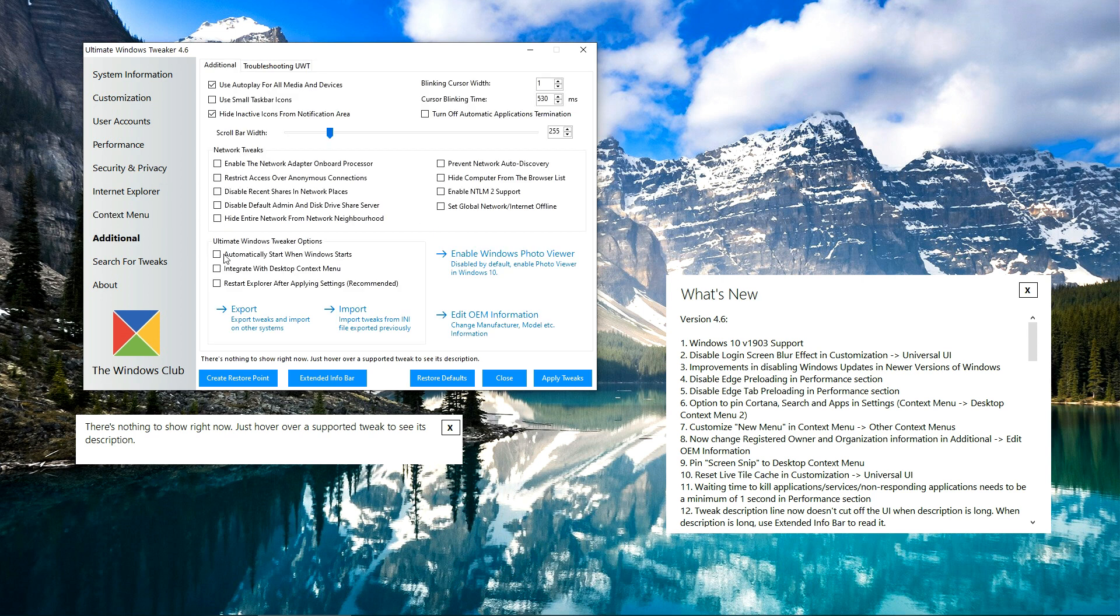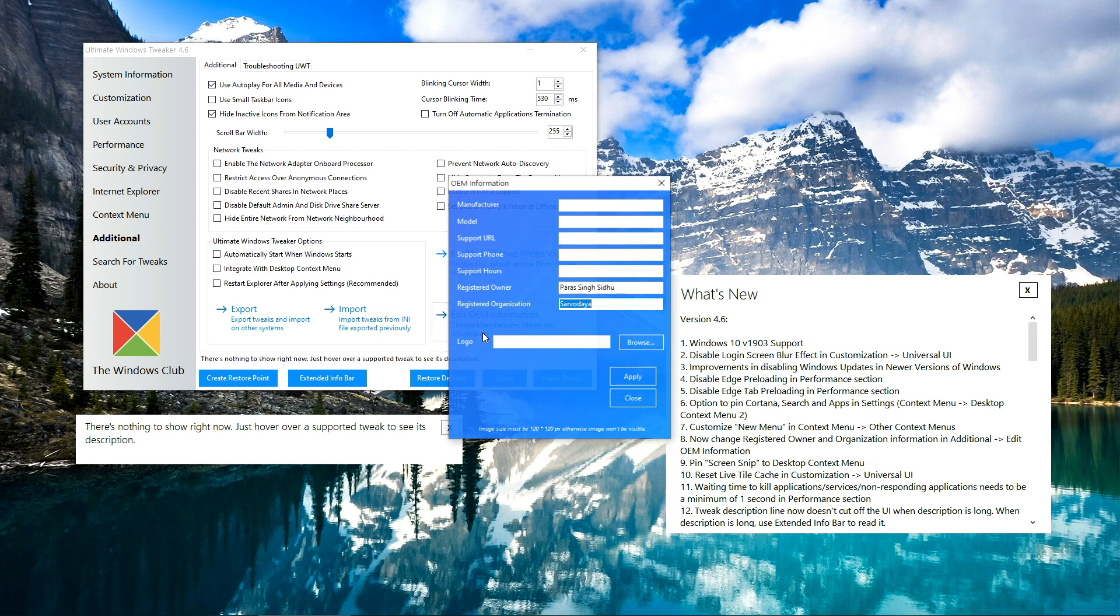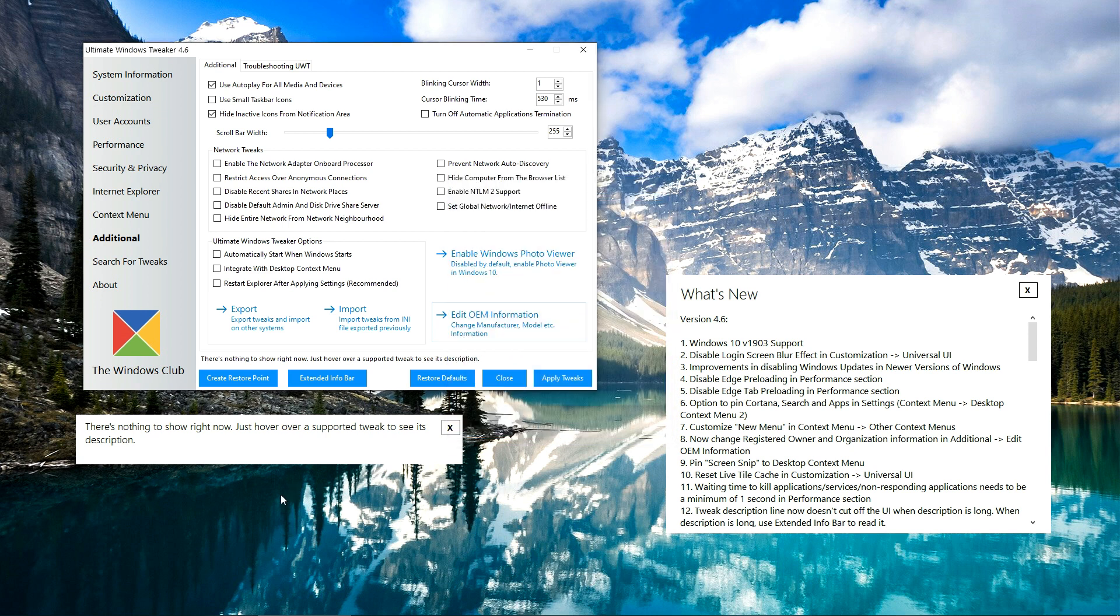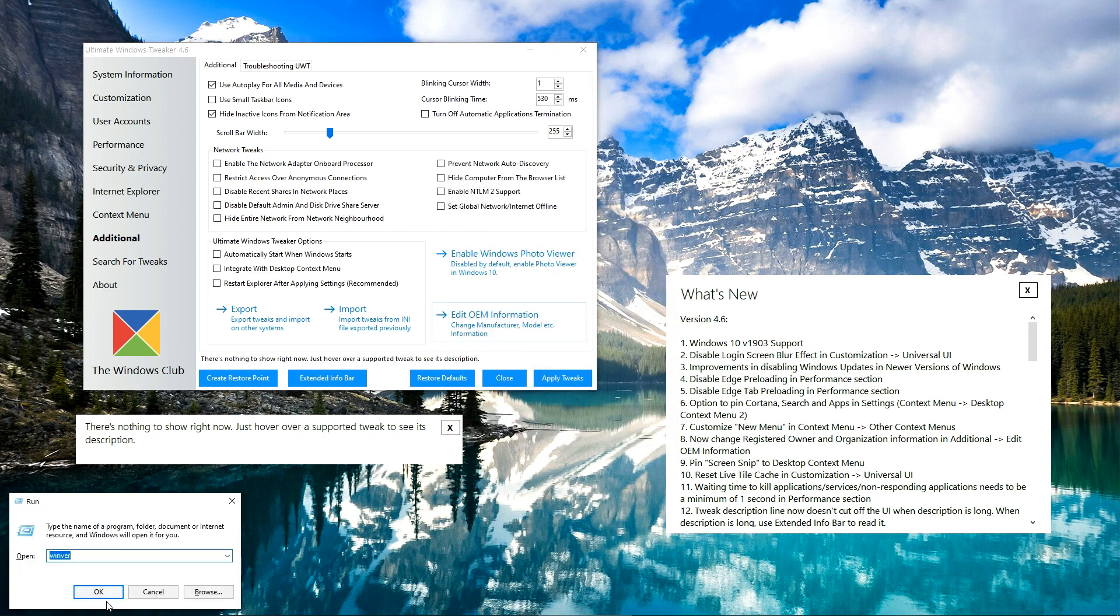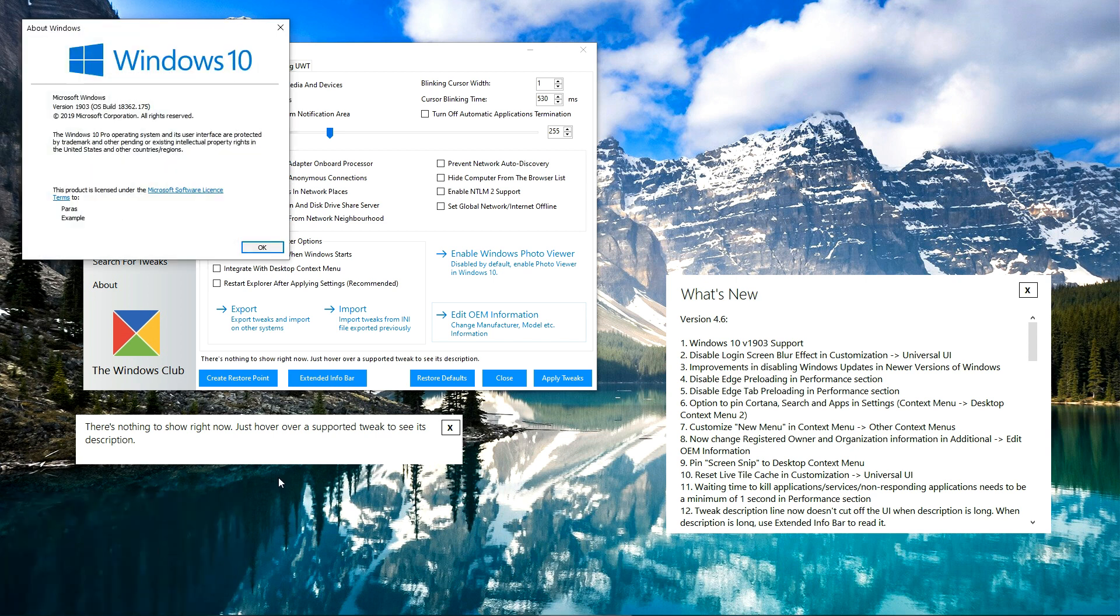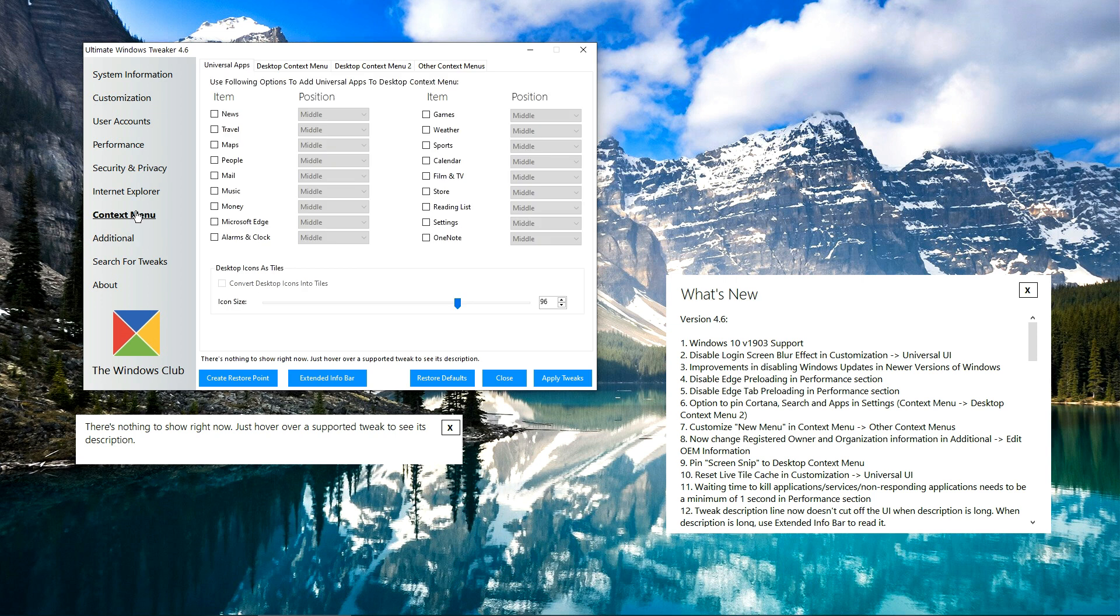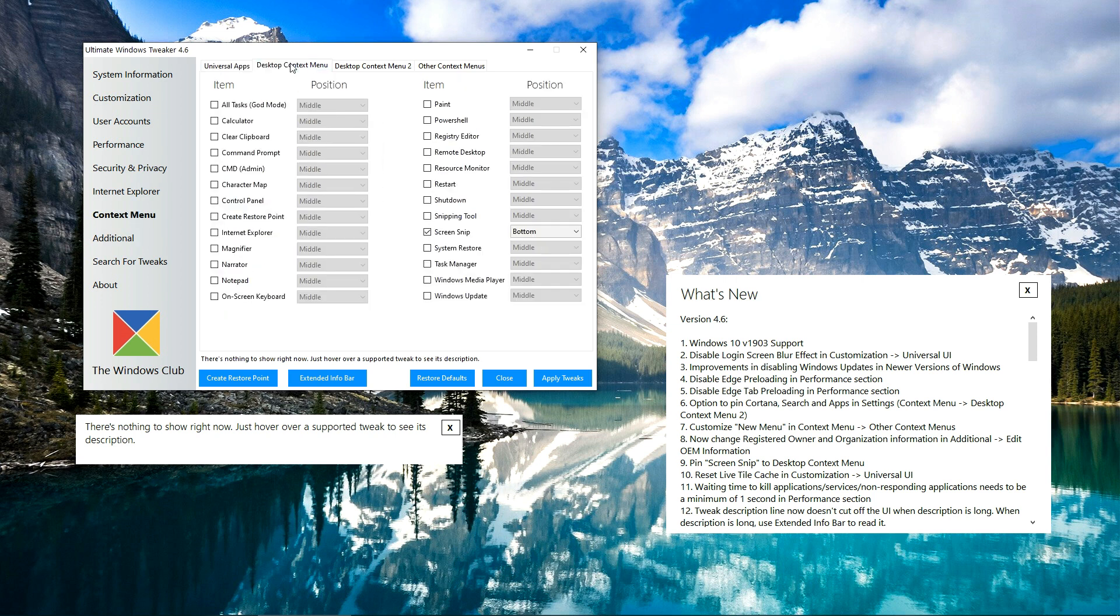Now in the Additional tab, you can also edit the new settings here, which is the Registered Owner and Registered Organization. For me, my name is Paris, and for the organization I can say Example. Let's apply it and close it. Let's check if it worked. Yes, here is the registered owner and this is the registered organization, so this has worked really well.